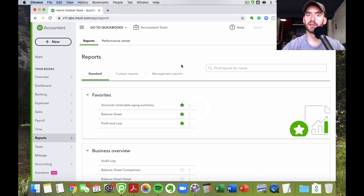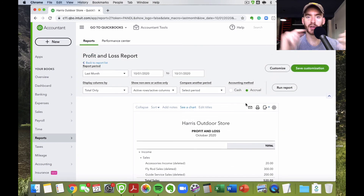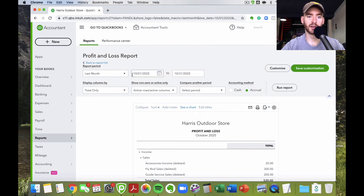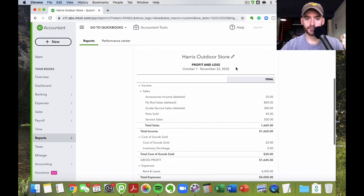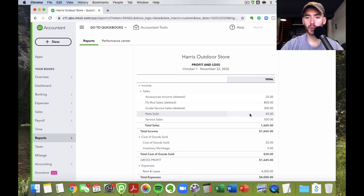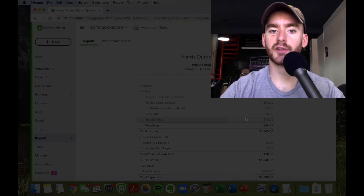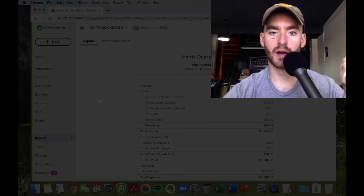And here's the standard profit and loss report. We sold an oil change, hardware, windshield wipers, and labor. On the P&L, you'll see total sales, then broken down into 'parts sold' — which includes the windshield wipers and hardware — and 'service sales' — which includes the three hours of labor and the oil change. This shows the relationship between the products and services you create and the income accounts on your profit and loss.